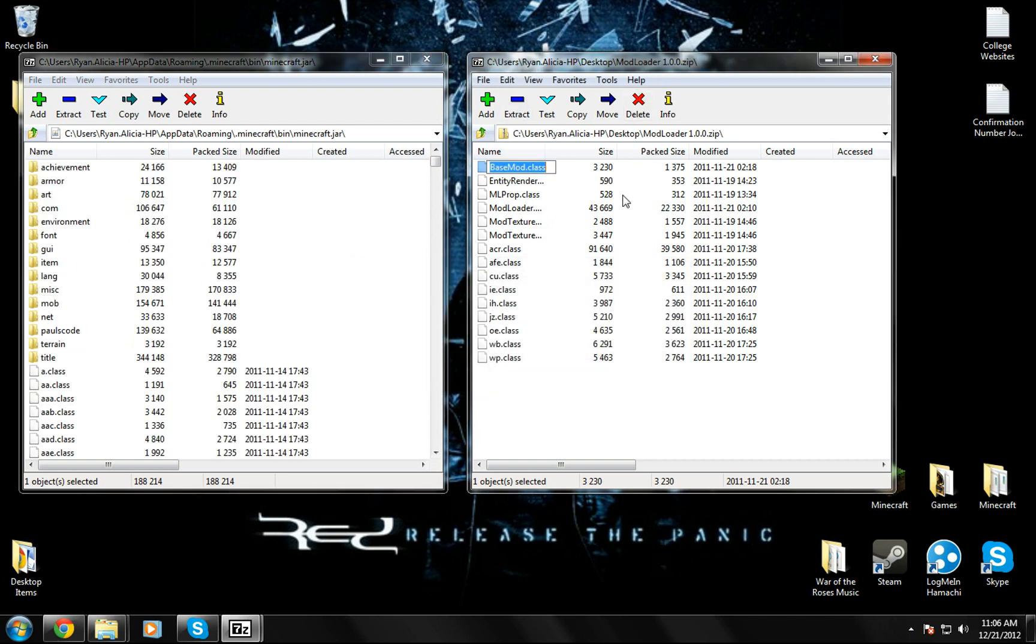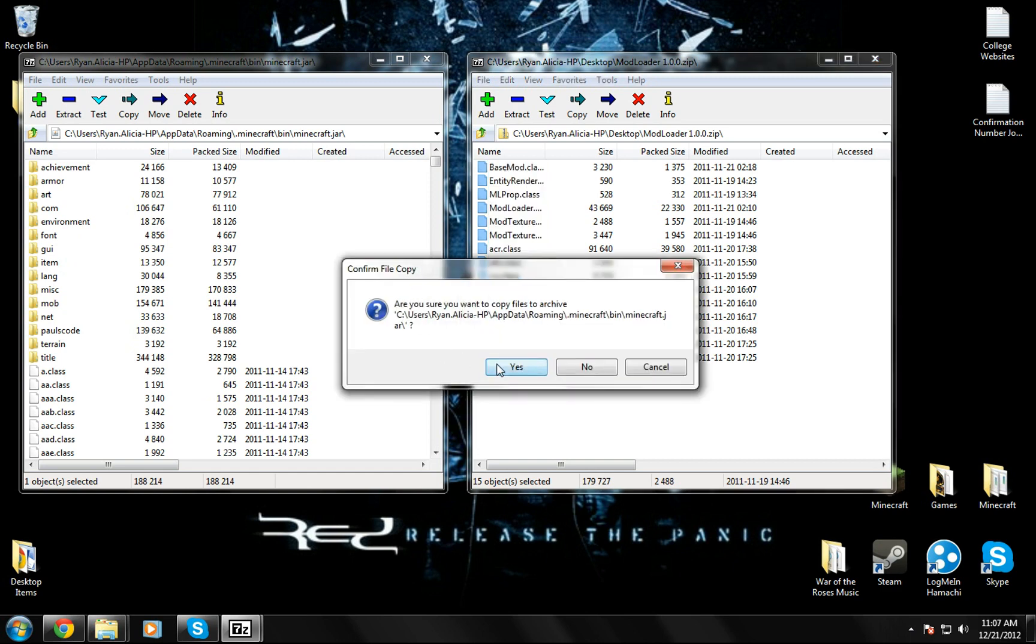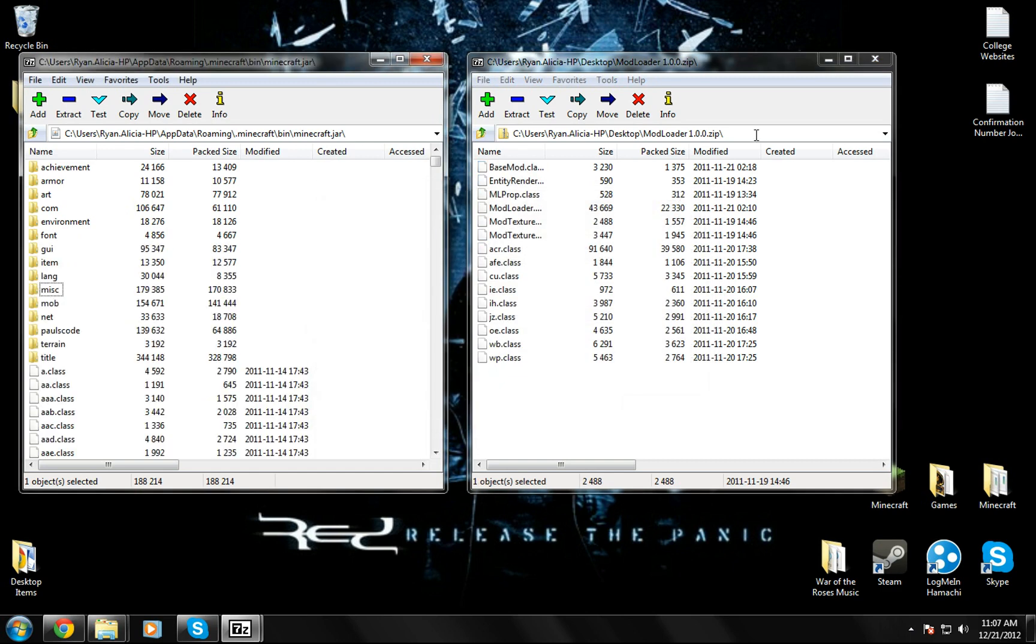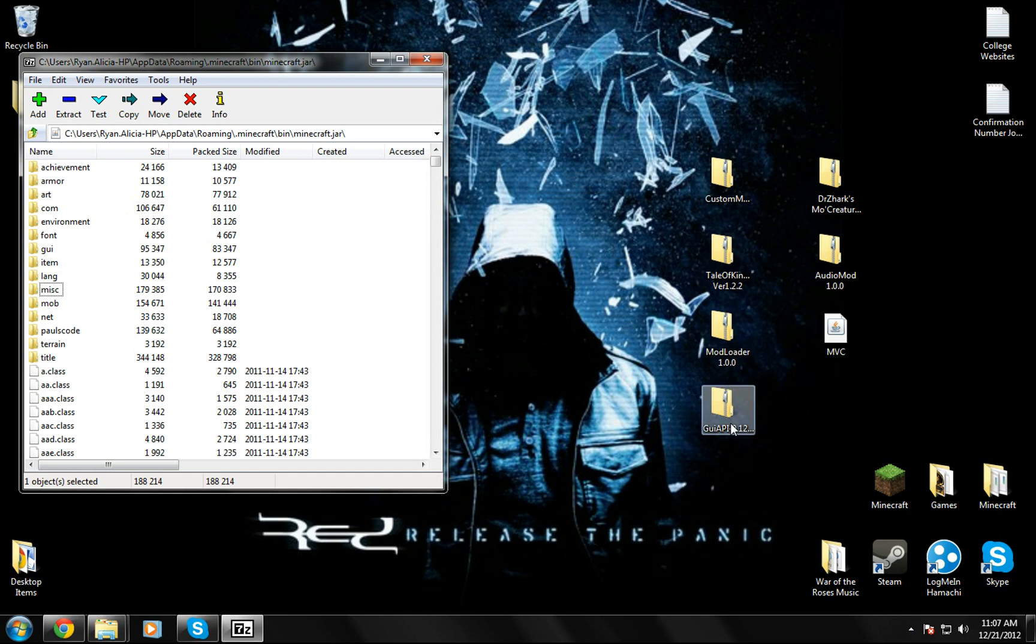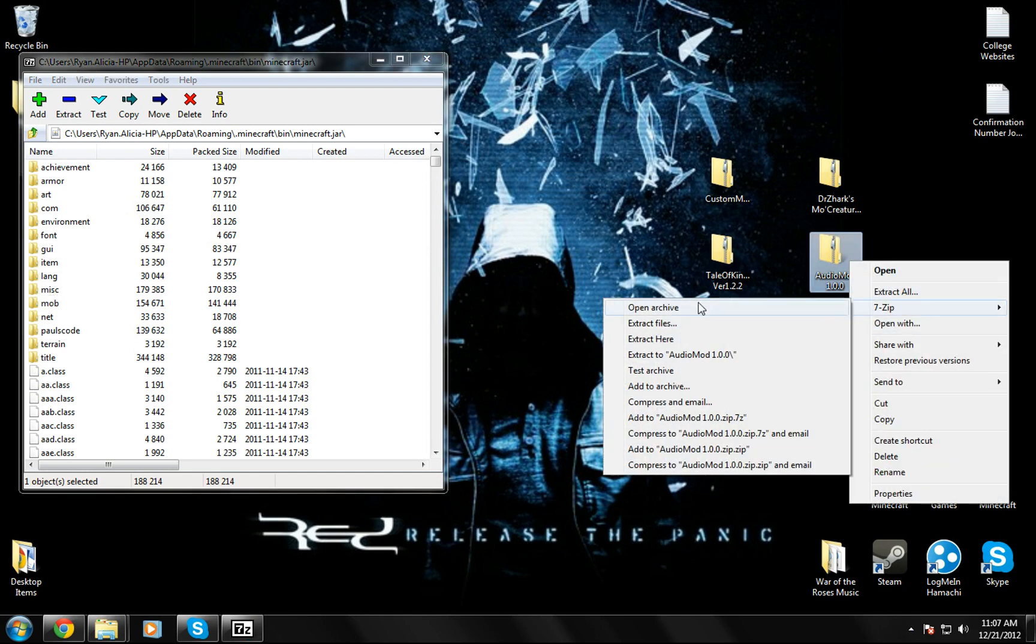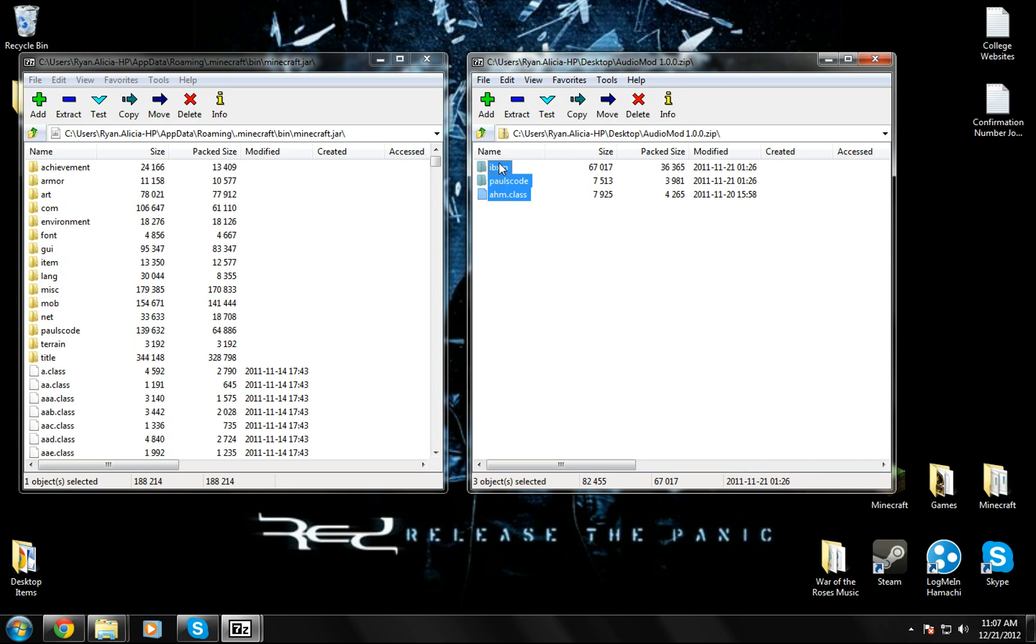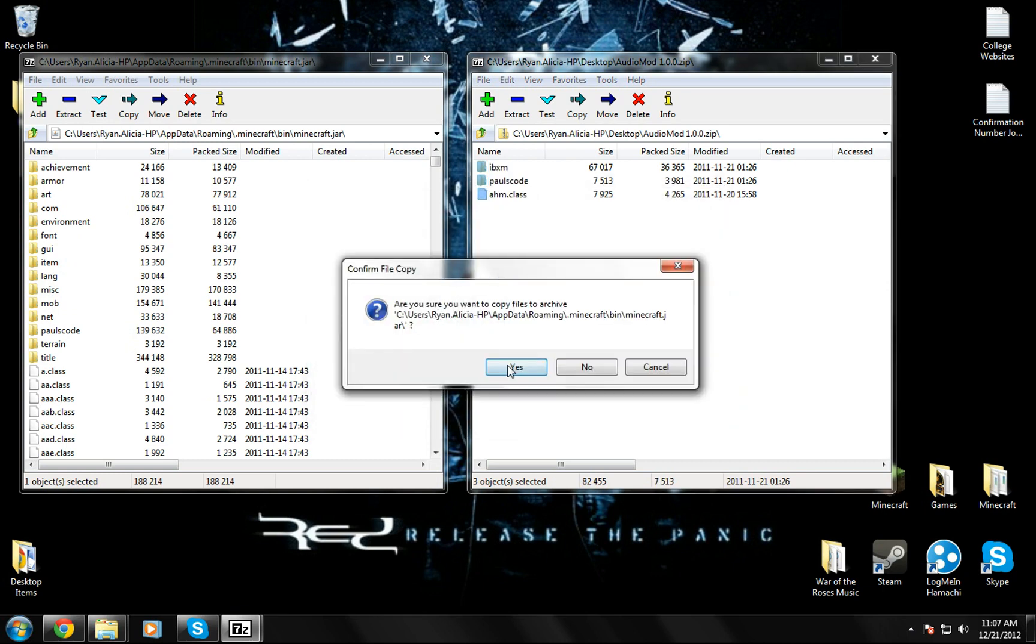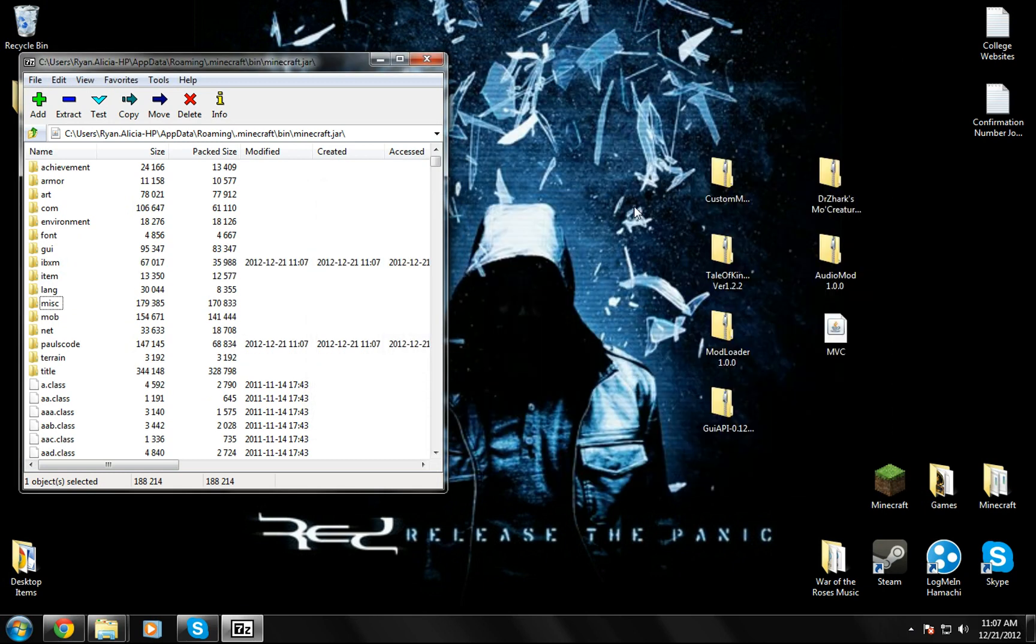Then you can close mod loader. Open up AudioMod. Same thing, highlight all this, drag it in, make sure, yes, close.